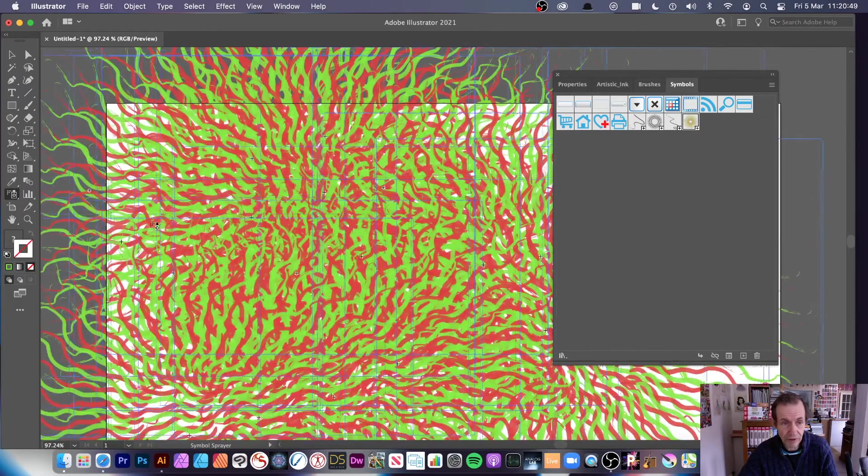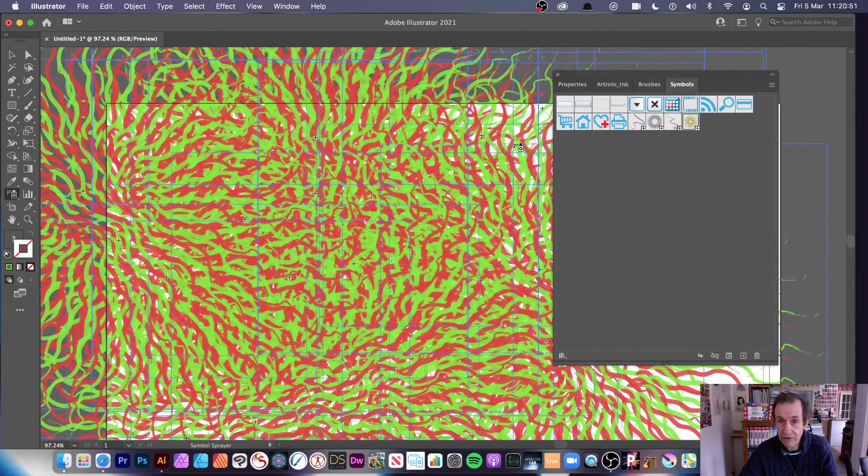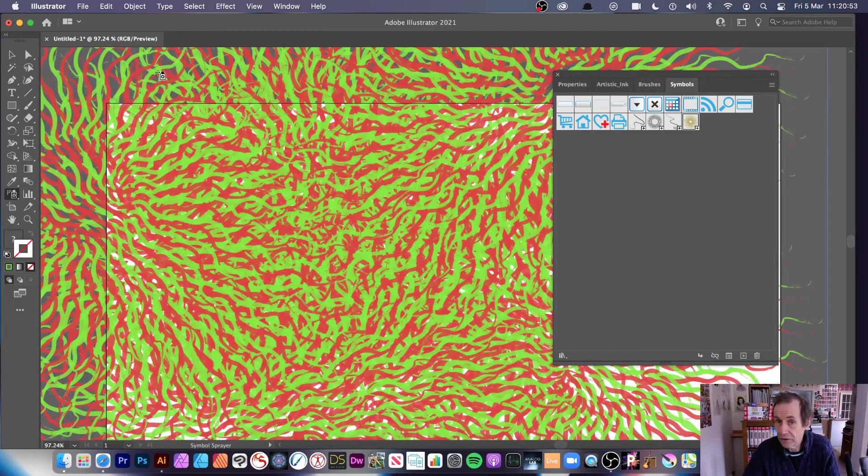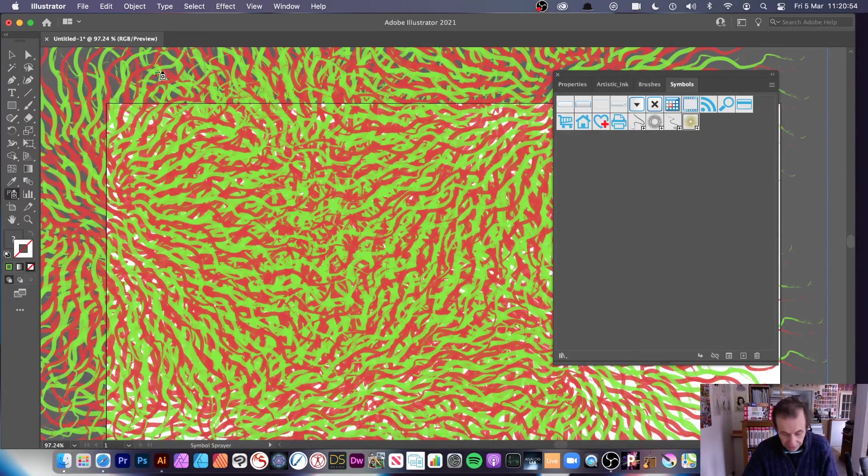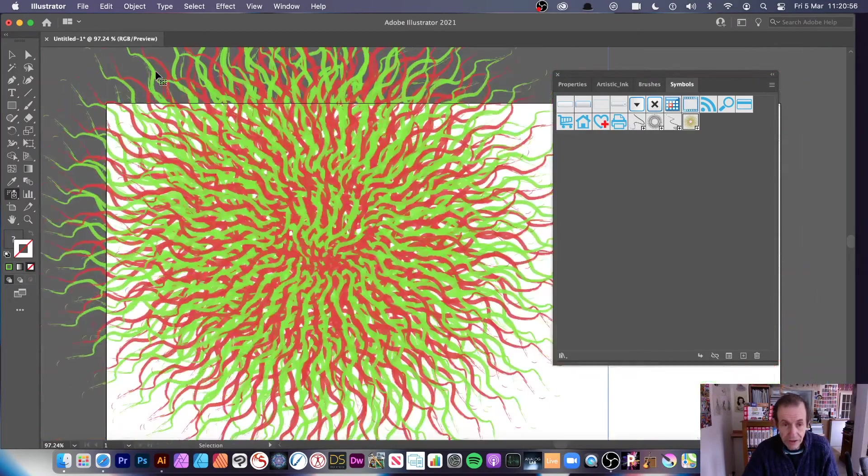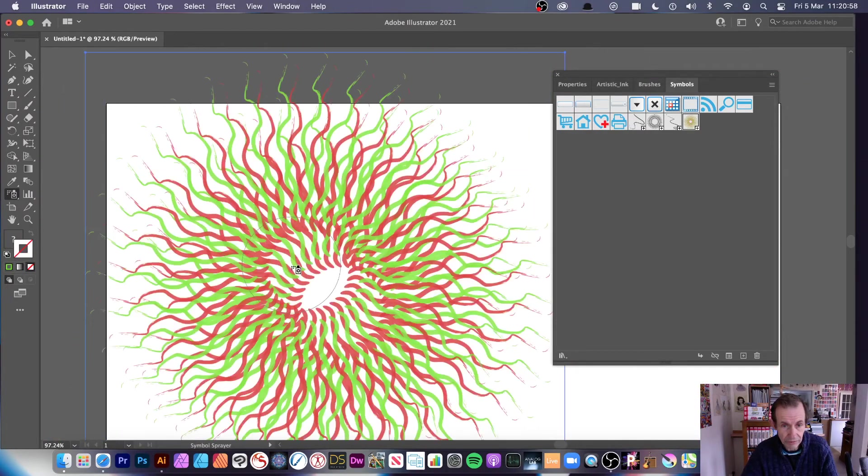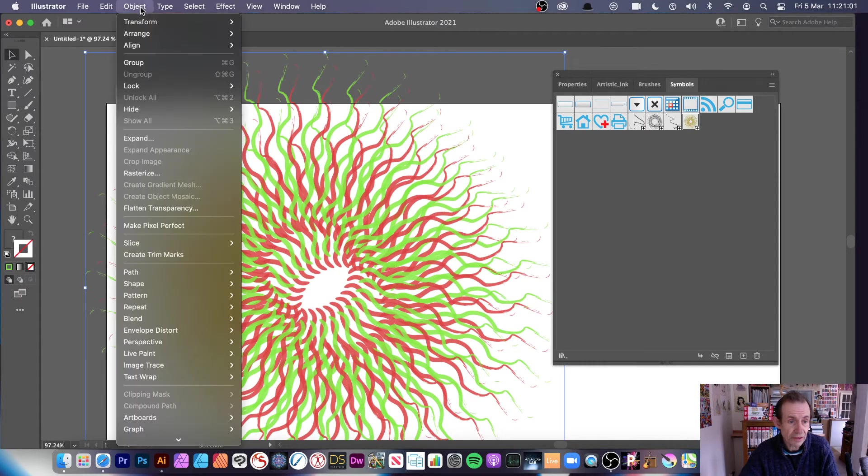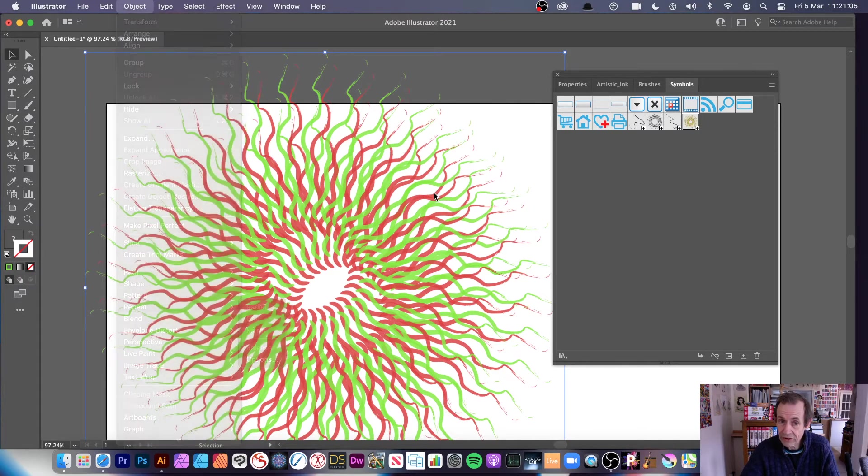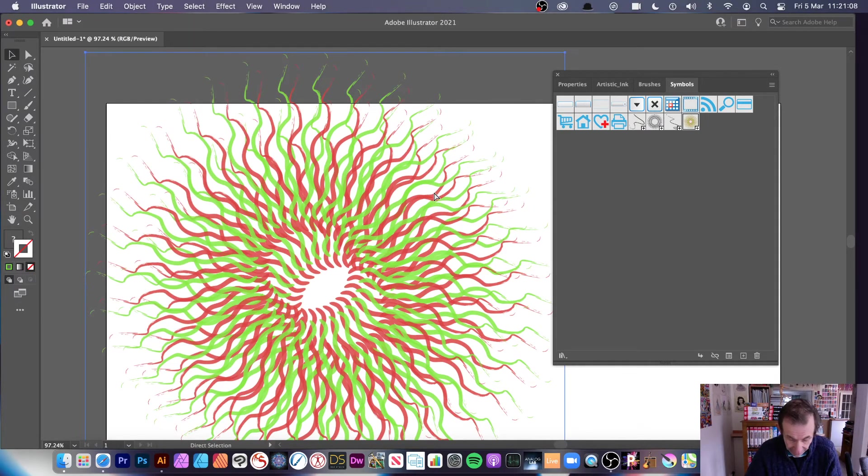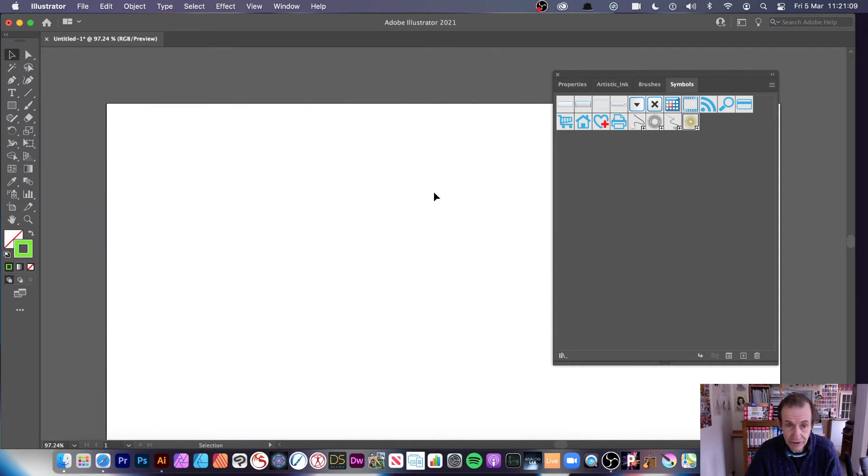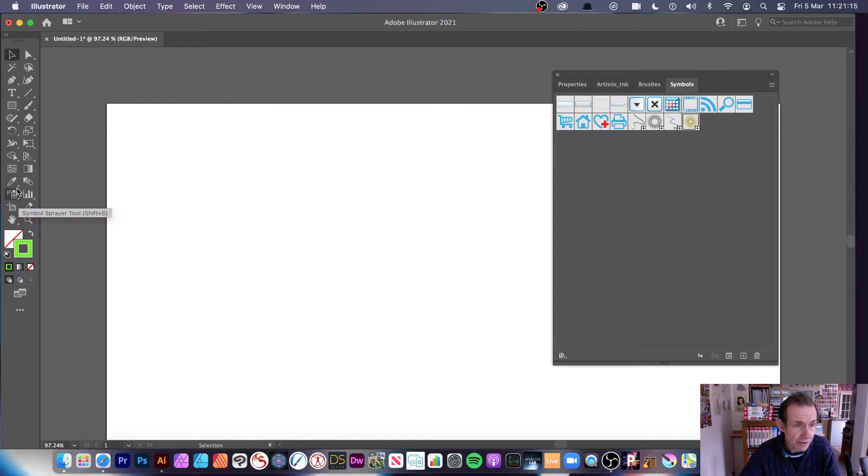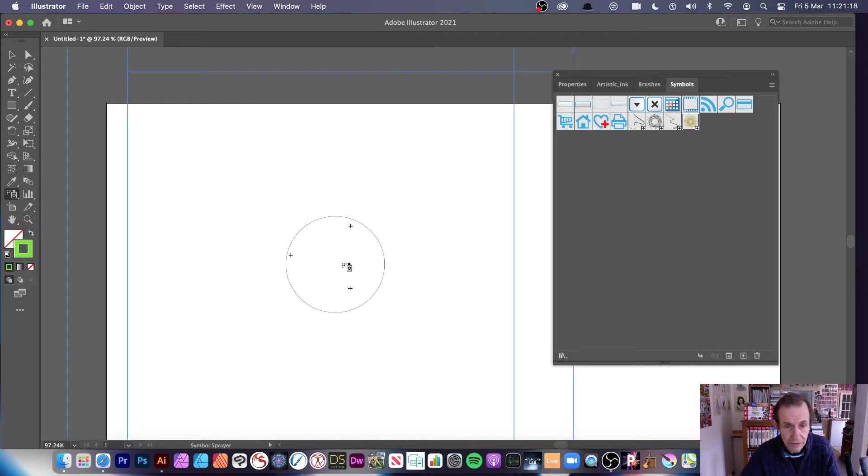What you can then do is go back to the symbol sprayer. You can create some very intense designs very quick and easy using this. Unfortunately one thing you can't do if you just create one is you can't use object repeat, you can't use the radial feature there. It'd be really great if you could but sadly it's not available.